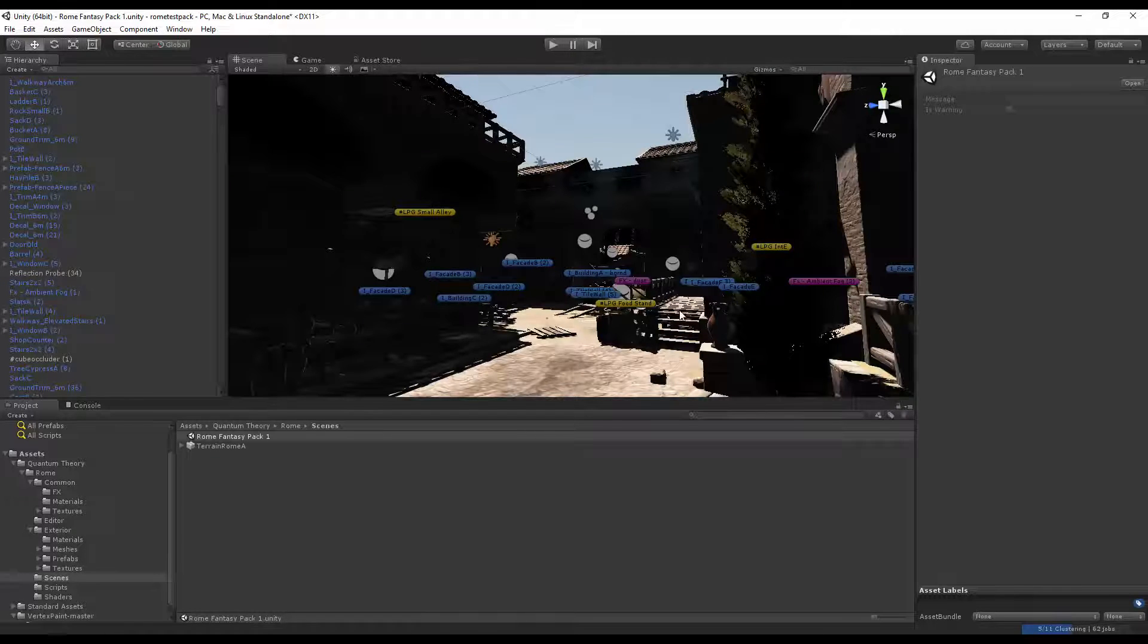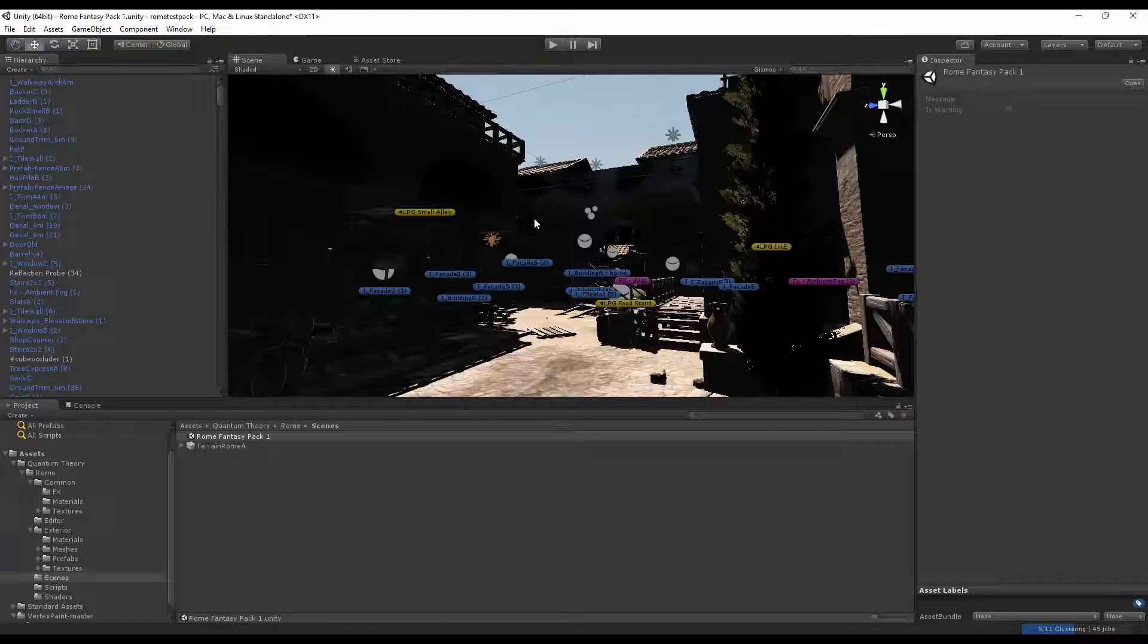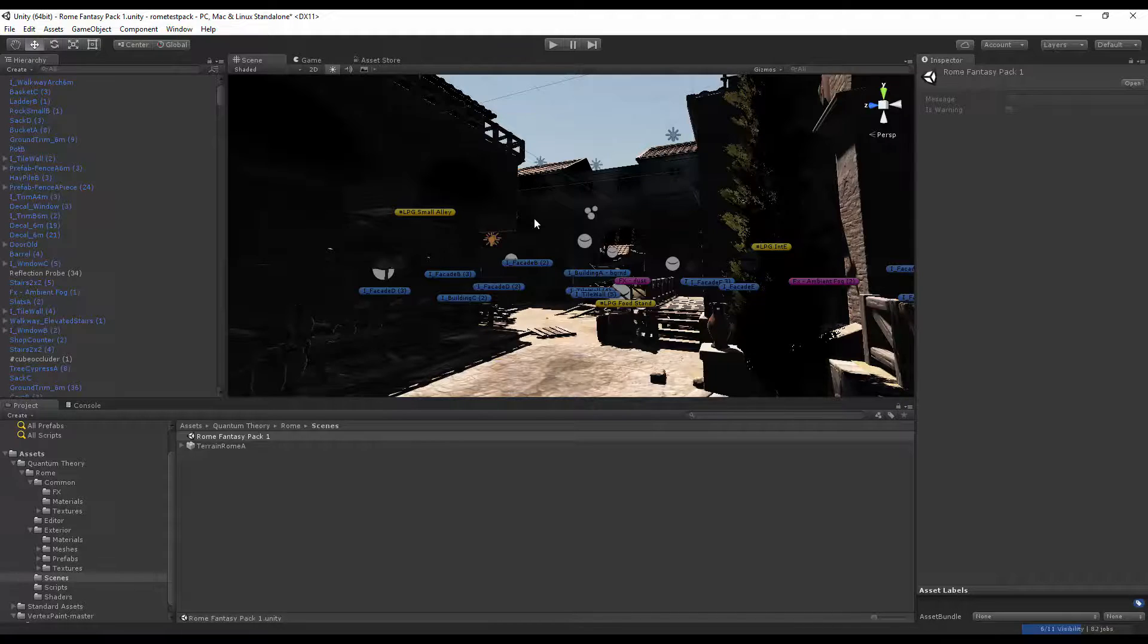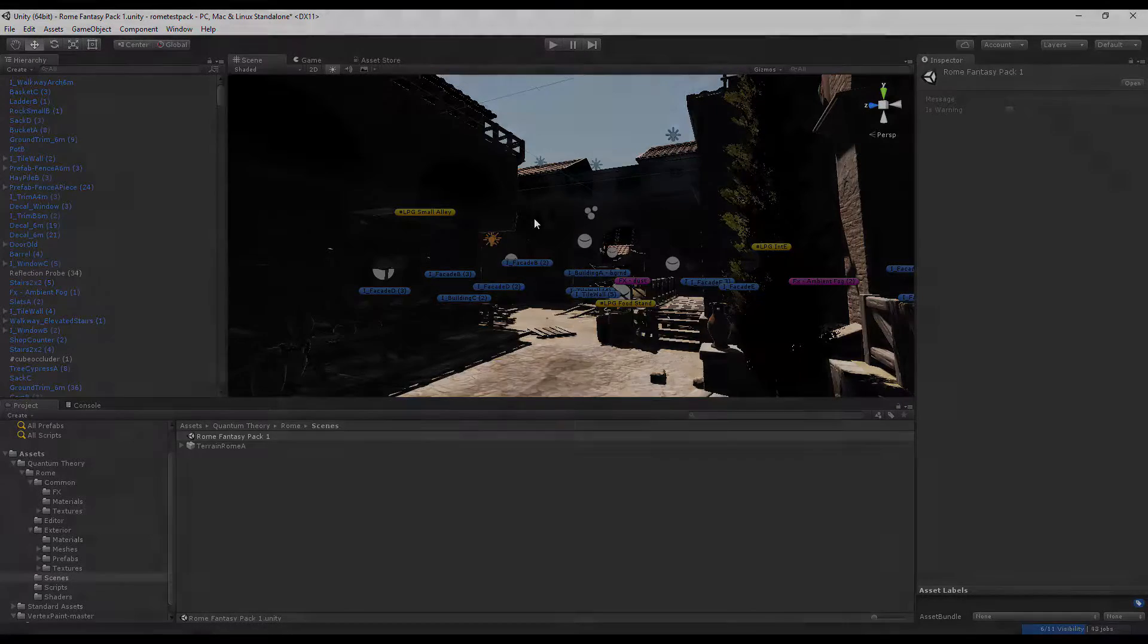This will recompute all the lighting in the scene, as well as all the reflection probes. And at the end, you'll get a precise match to what is online.